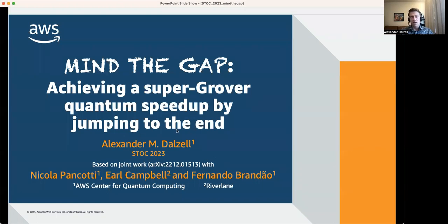My name is Alex Delzell, and I am going to be speaking about this paper titled "Mind the Gap: Achieving a Super-Grover Quantum Speedup by Jumping to the End," as part of STOC 2023. This is based on joint work with collaborators Nico Pancotti, Earl Campbell, and Fernando Brandao, where Nico, Fernando, and I are at the AWS Center for Quantum Computing, and Earl is at River Lane.